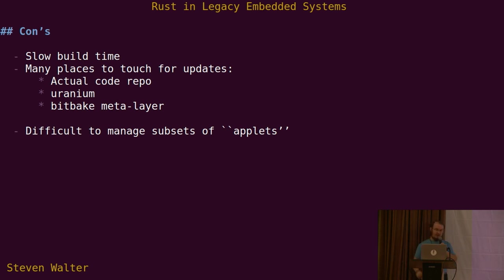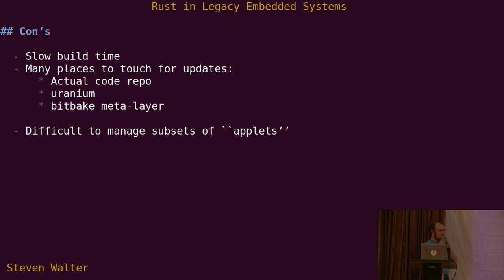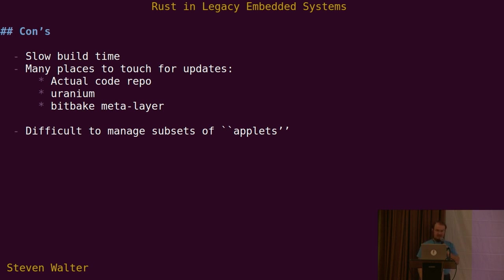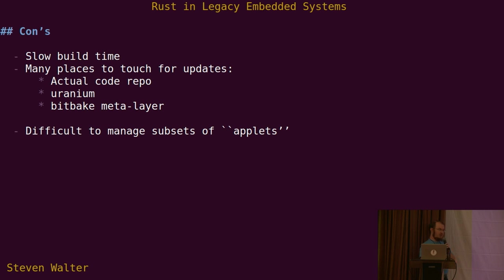Another big problem is if you have lots of different subsets of this code that you use. In our use today, we pretty much use all of the Rust code everywhere. We just have one configuration, if you will, of Rust programs. But if you wanted to have on one image, say applets A, B, and C, and on the second image B, C, and D, et cetera, that does not scale well at all. It's like an N factorial scaling or something. So if you have a lot of different flavors, then you're much worse off than you are in the other model that I talked about where you have a single recipe per rust crate.